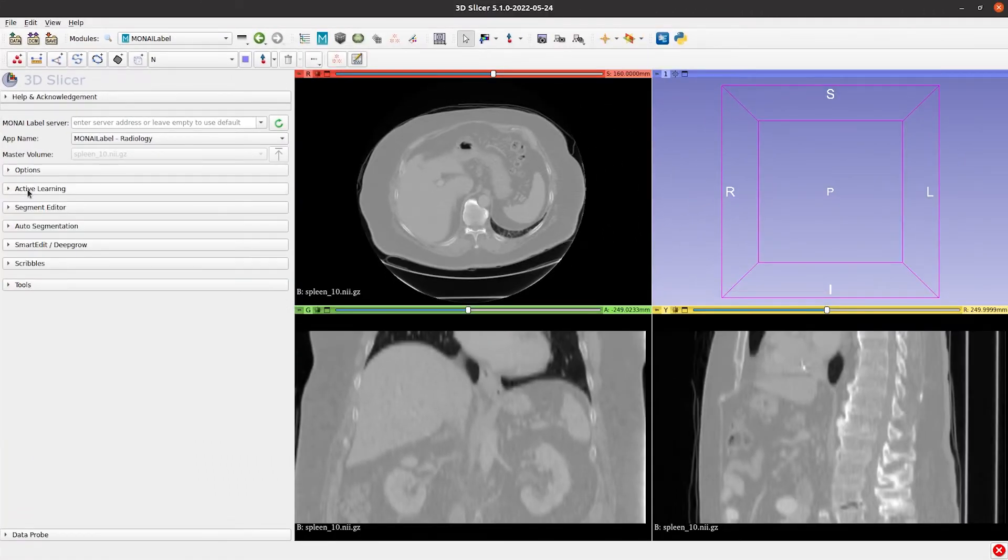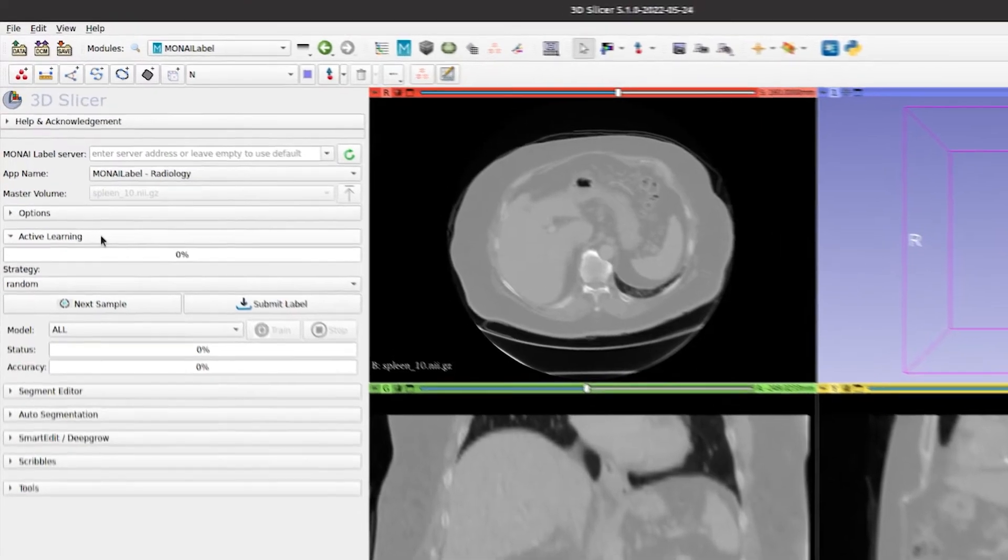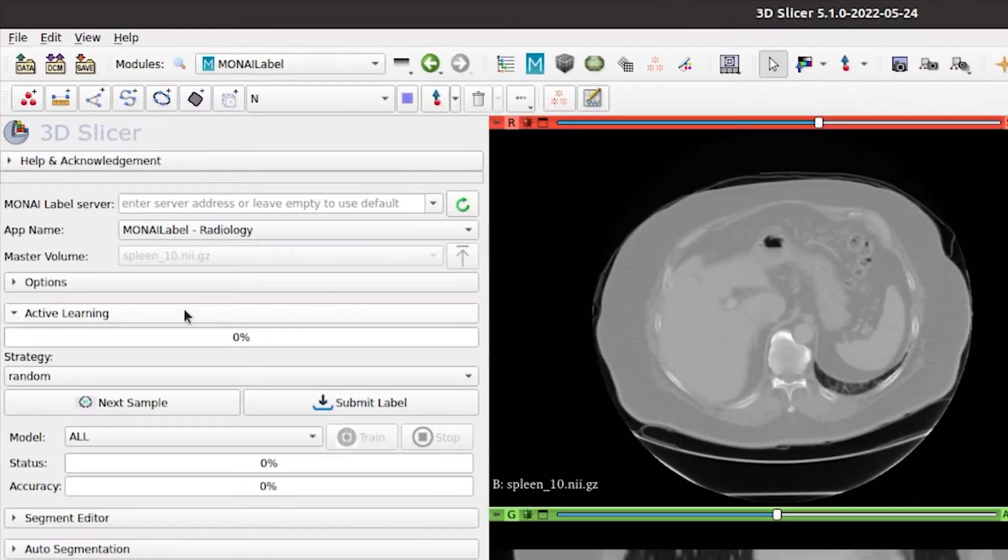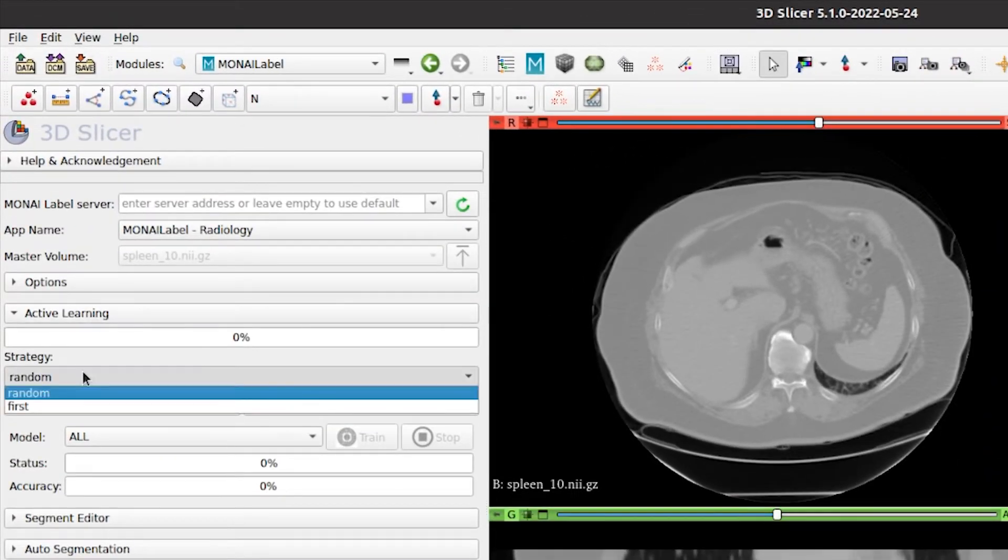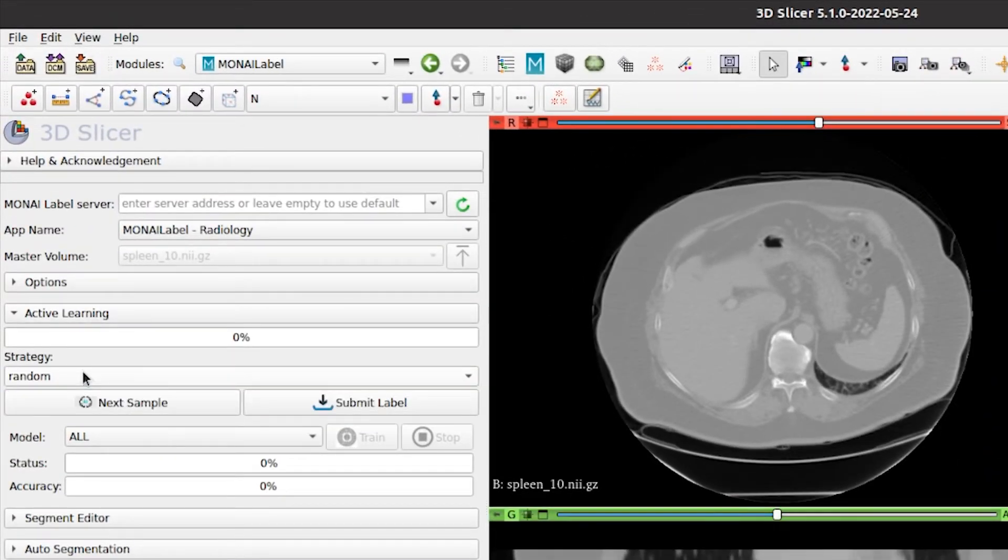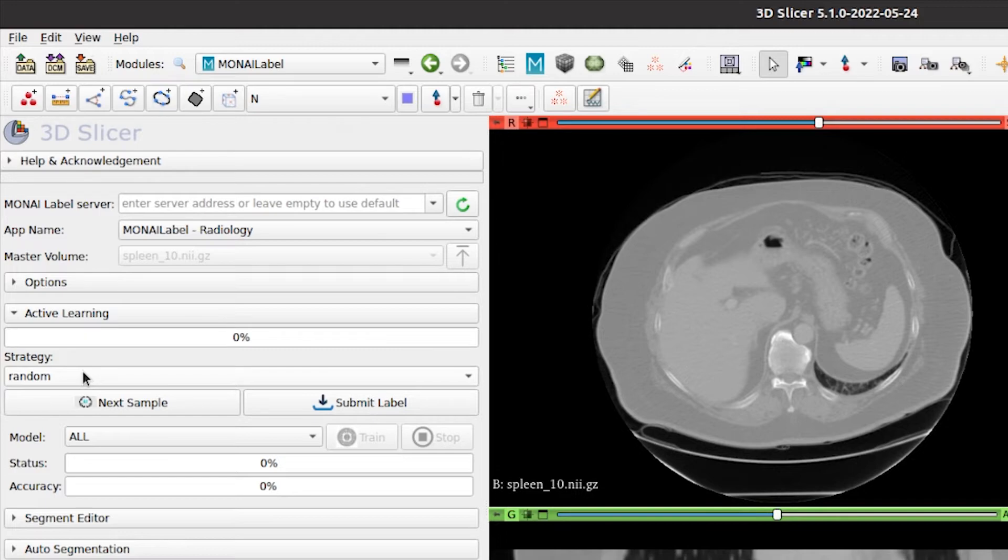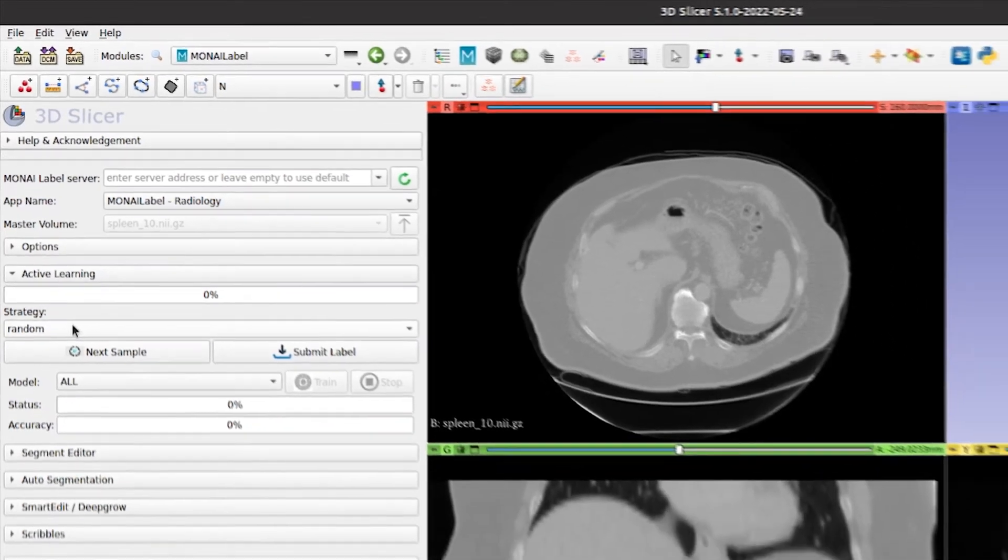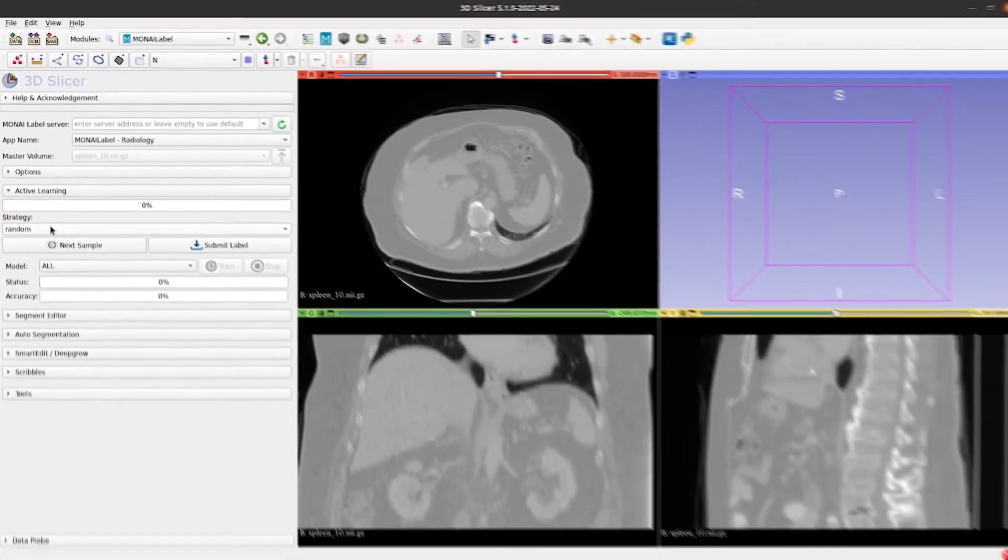The third tab shows the active learning strategy activated. In this case we see that the strategy used is random, which is the vanilla one. In this tab we also see the options to fetch samples from the server, submit labels to the server, run or stop the training, and training status indicators.